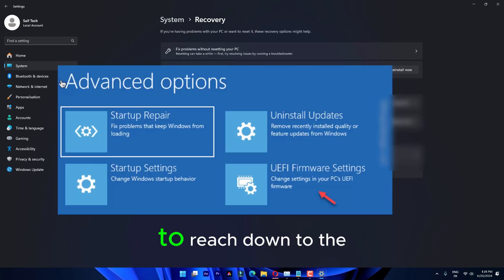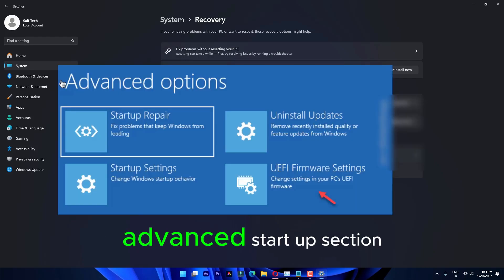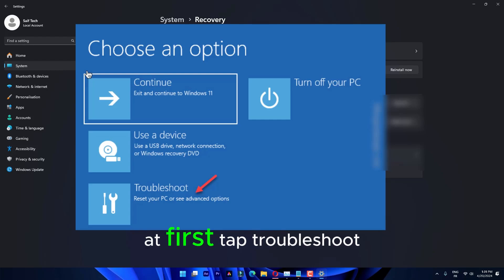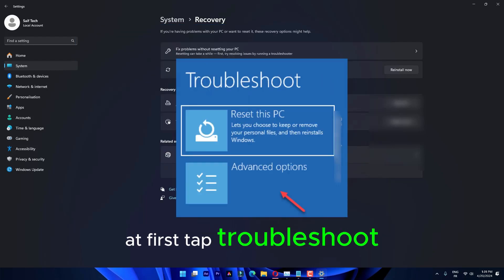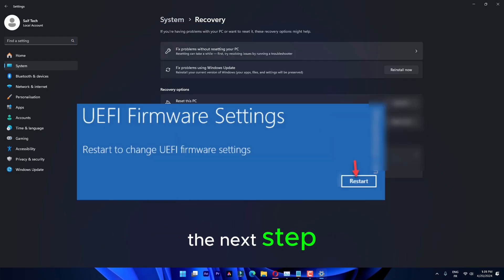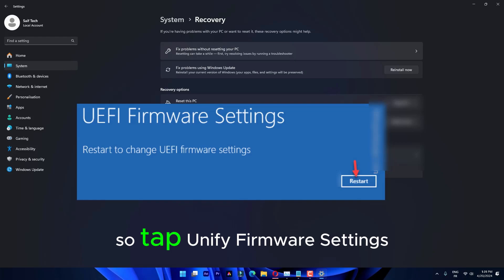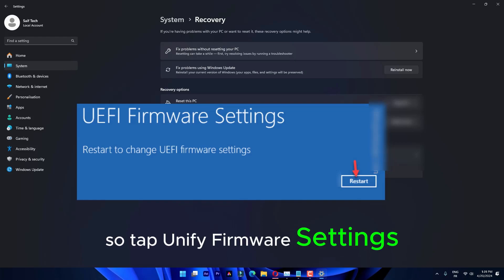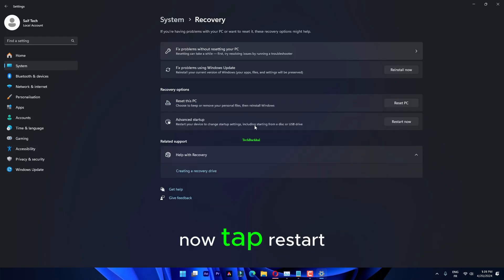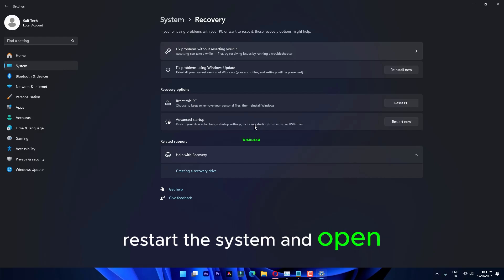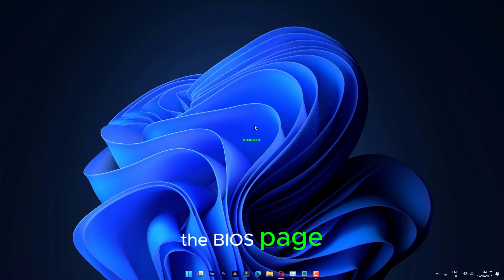Just scroll slowly to reach down to the advanced startup section. At first, tap Troubleshoot. Open the advanced options on the next step, so tap UEFI firmware settings. Now, tap Restart to restart the system and open the BIOS page.